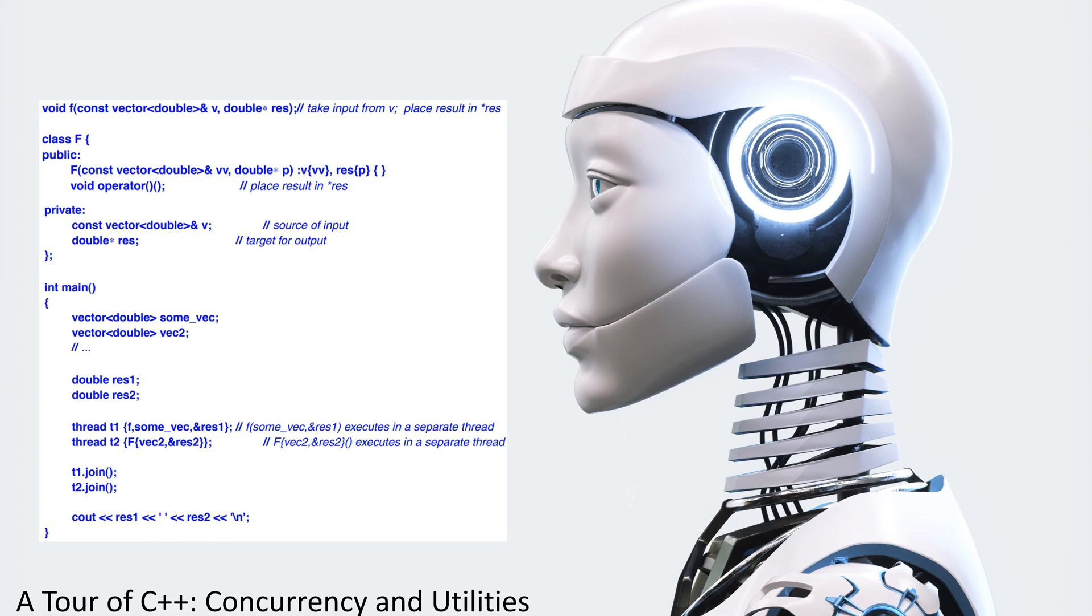Thread T1 dot join. T2 dot join. See out res 1 res 2 new line.